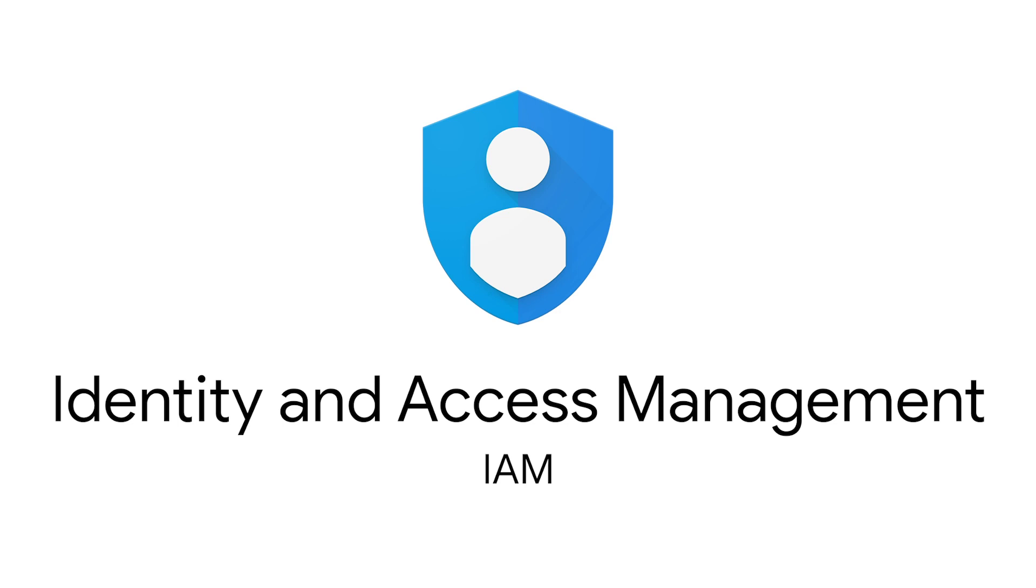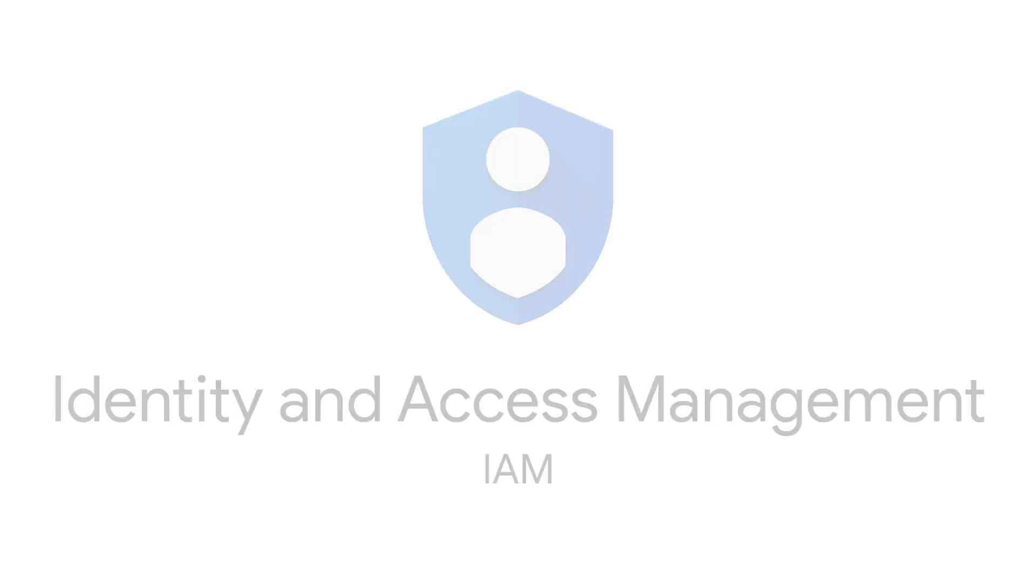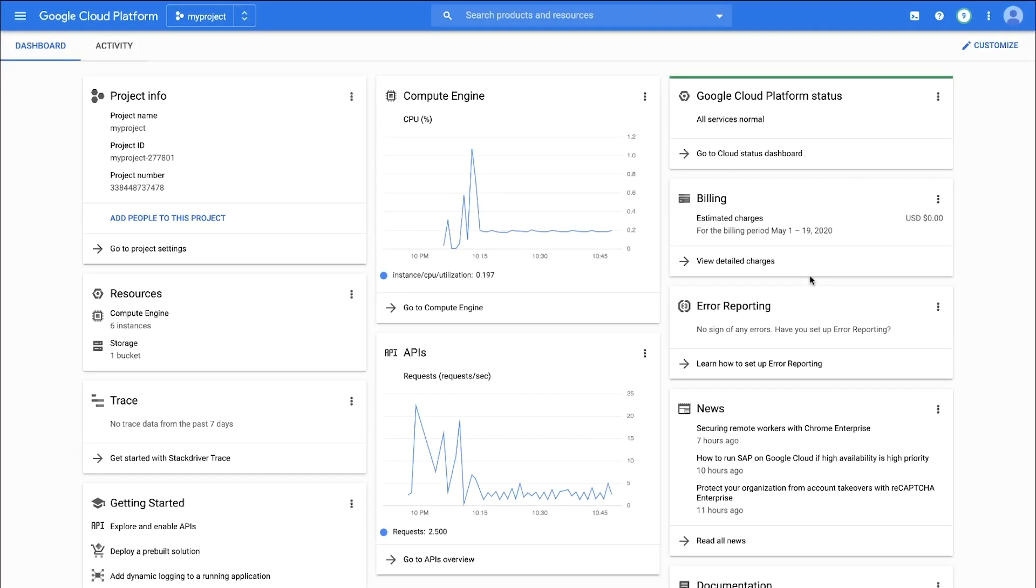The IAM Policy Troubleshooter tool can help in investigating issues as to why a user has access to a resource or doesn't have permission to call an API. Let's walk through how to use the Policy Troubleshooter.